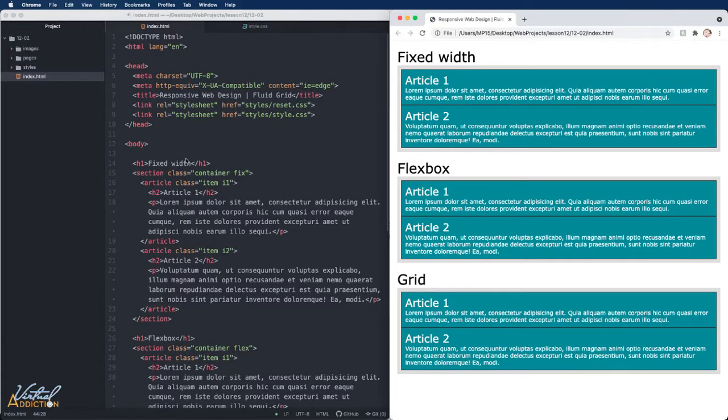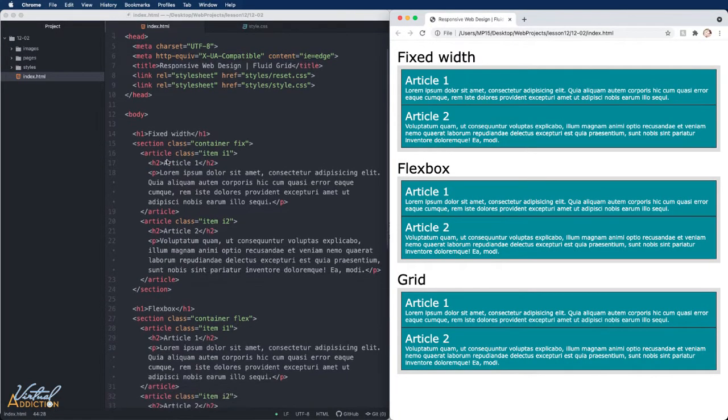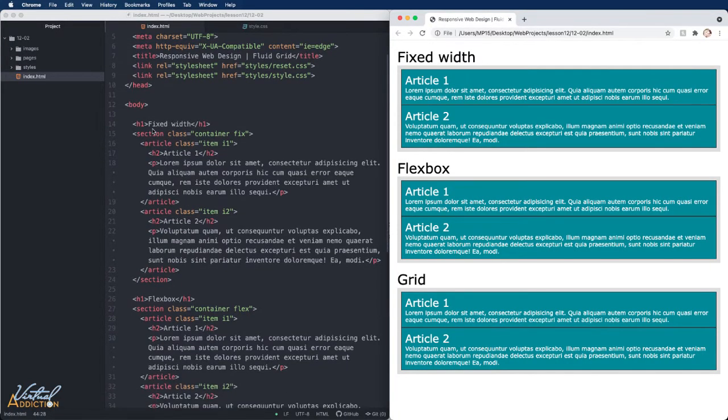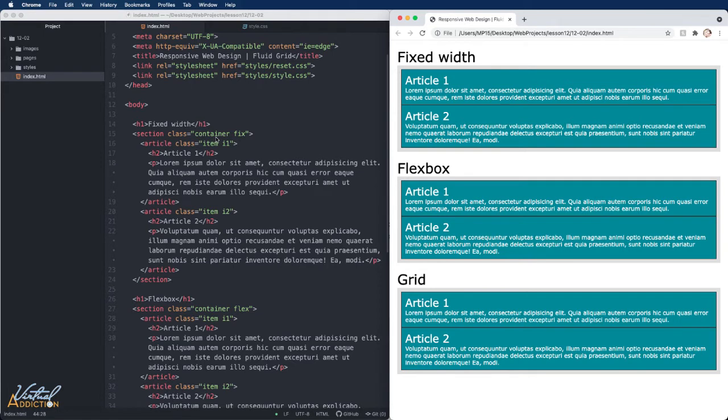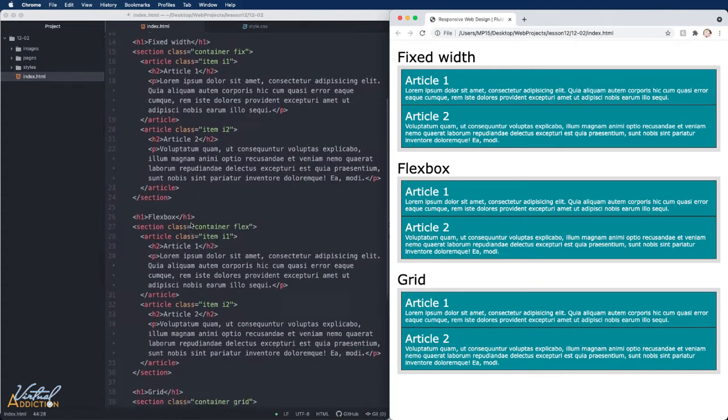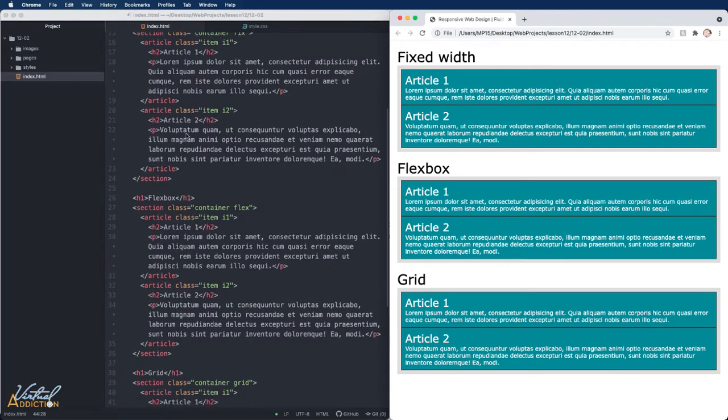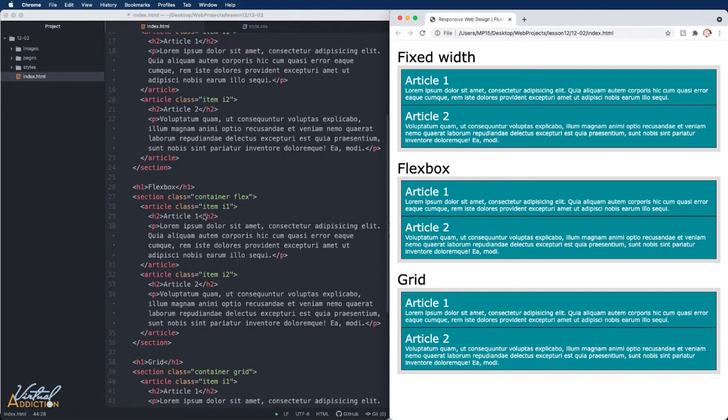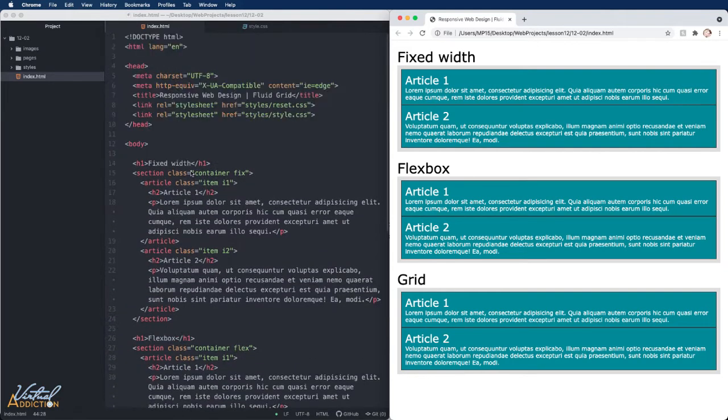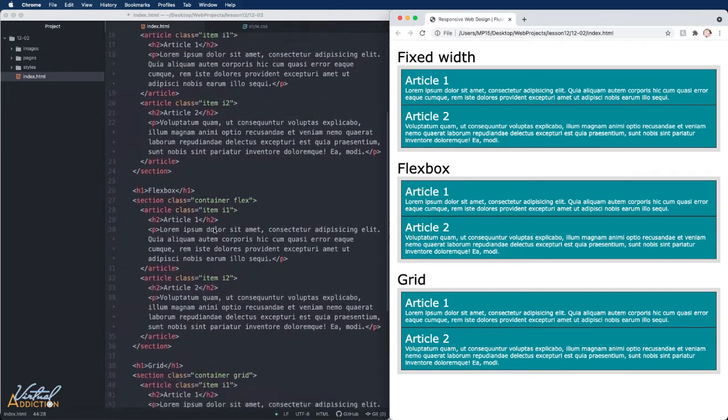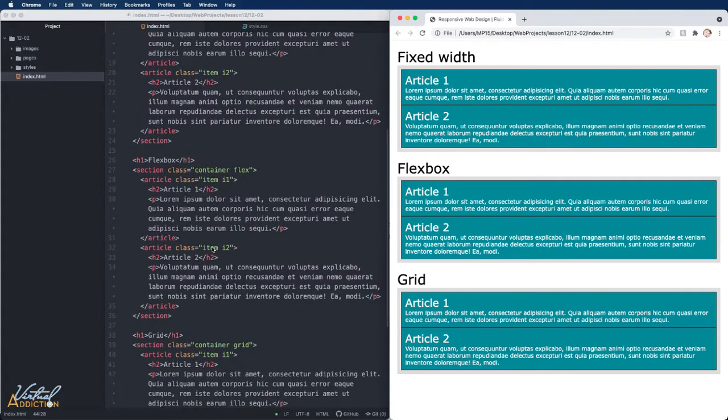Here I have a page with identical content. I start off with an H1 that identifies the container that we will be working on and then each item is a section with a class of container and a unique class assigned to the container. Within the container there are two articles and the articles just have some text inside of them. And as you can see, I do this three times. Once for my fixed width, once again for Flexbox, and once again for Grid.